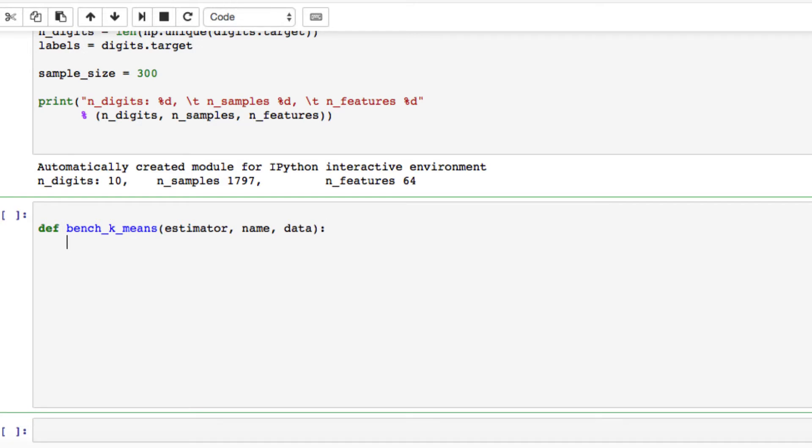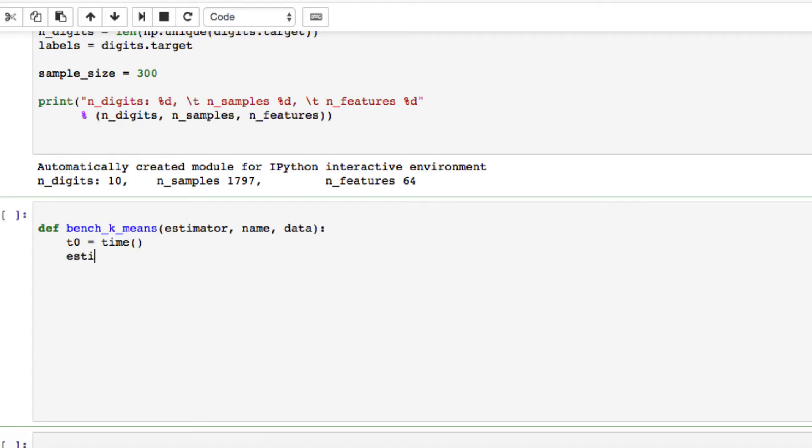We need to now set time, t0 equals time, parentheses, estimator, pass in our data that we already have defined.